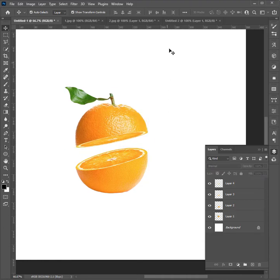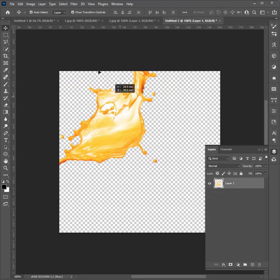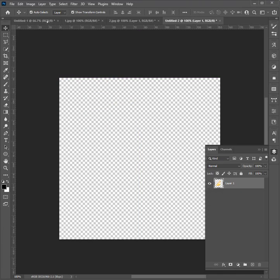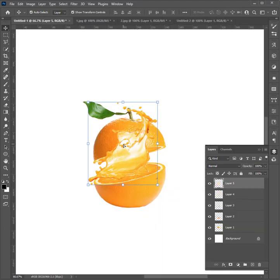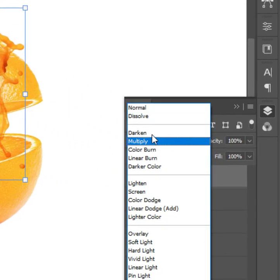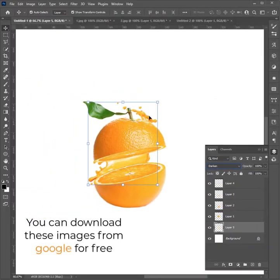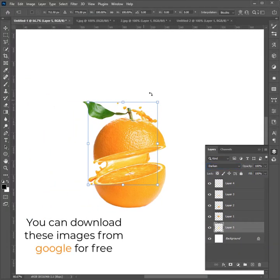Now add the water splash to the artboard and change the blend mode to darken. You can download these images from Google for free.